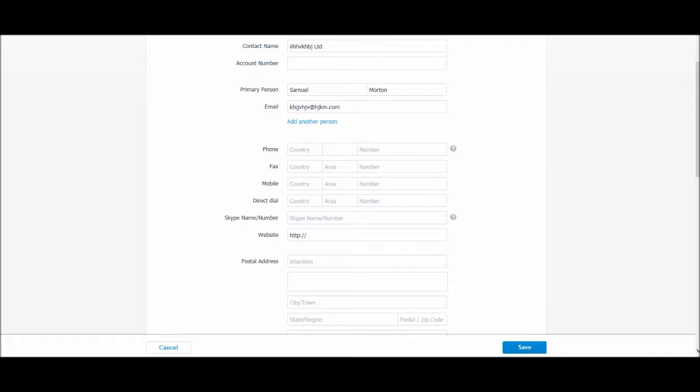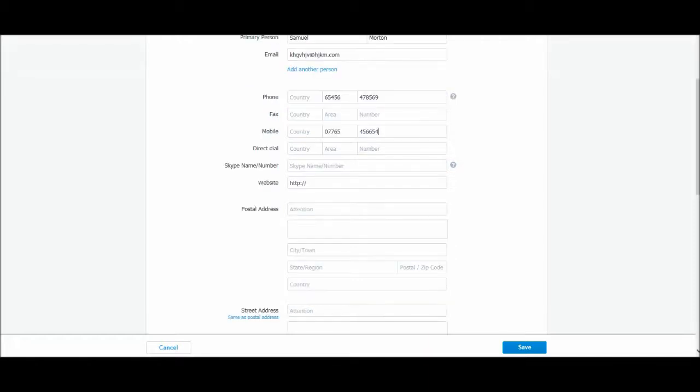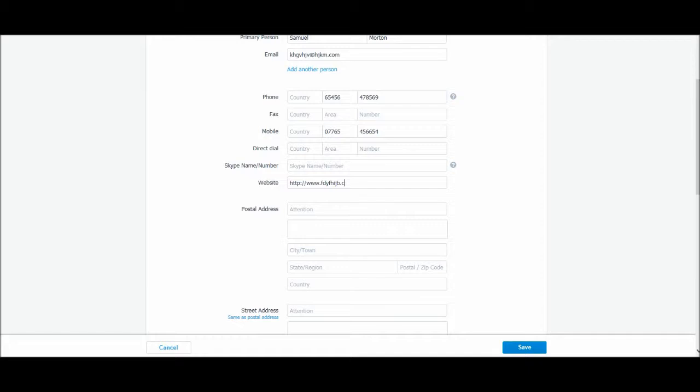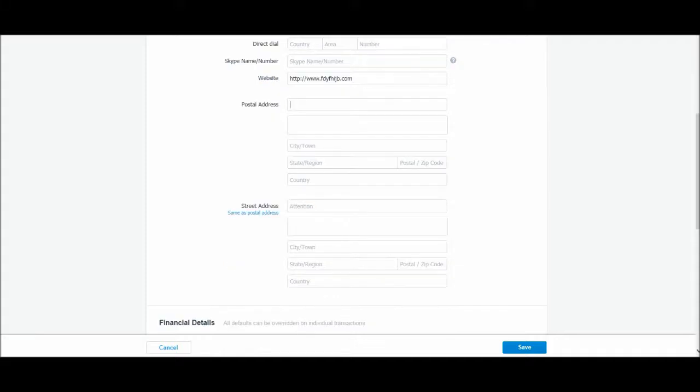Phone numbers, a fax number, a mobile number, a direct dial, a Skype name or number, the supplier's website, the supplier's postal address and street address.